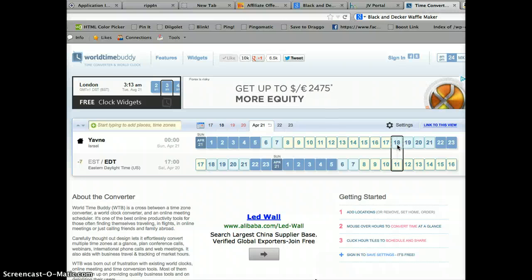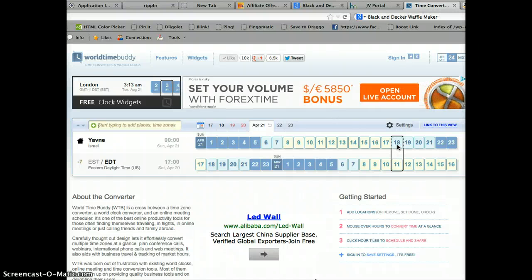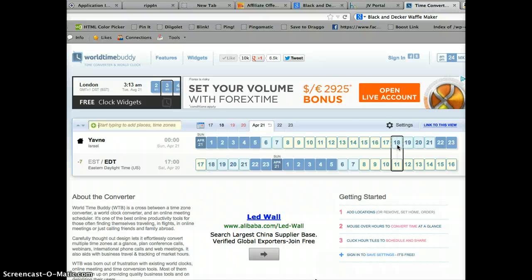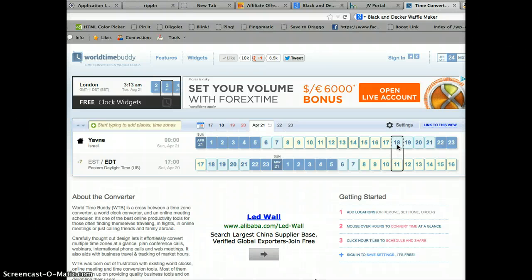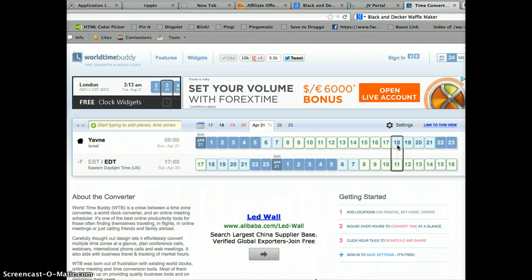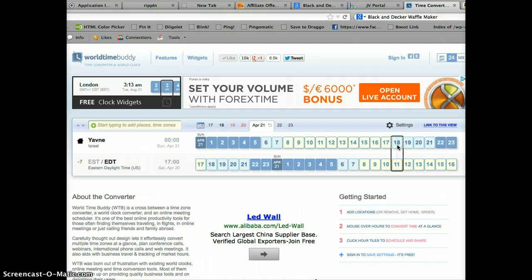So that's how easy it is to find out what time it is in other time zones. And you can add several other time zones if you like. This was Britt Malka from GetMoneyMakingIdeas.com signing off.